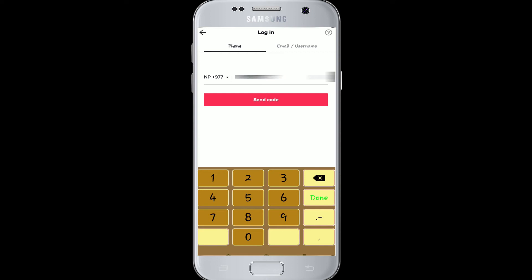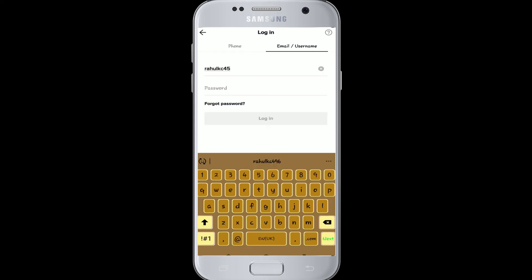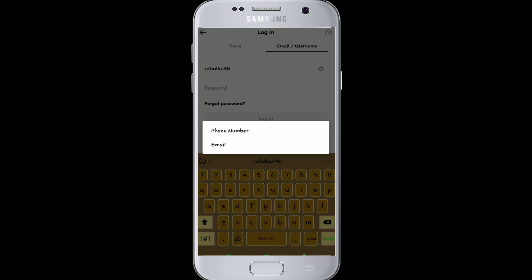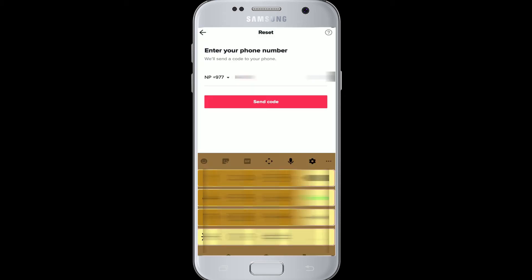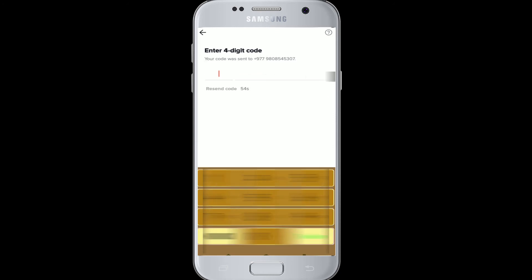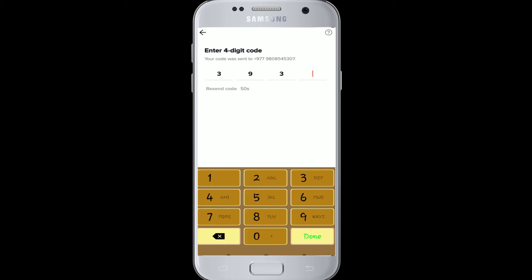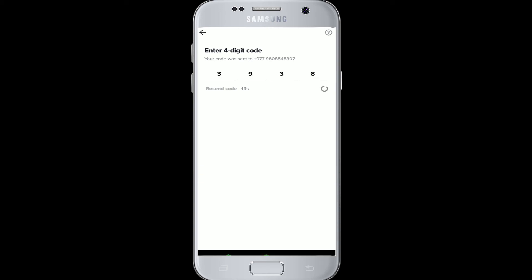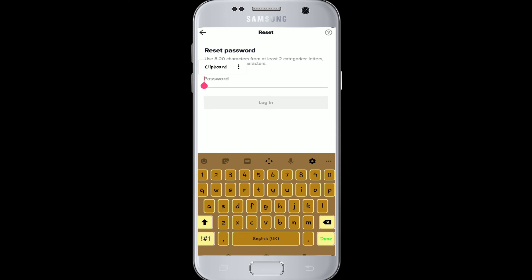We'll need to enter our username. Now click on forgot password. Here you can either choose to use your phone number or your email. Since I signed up for TikTok using my phone number, I'm choosing the phone number option. Tap on the phone number, provide your country code, and type in your phone number. Click to send code. A four-digit code has been sent to your phone number.